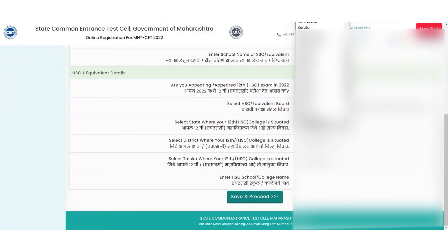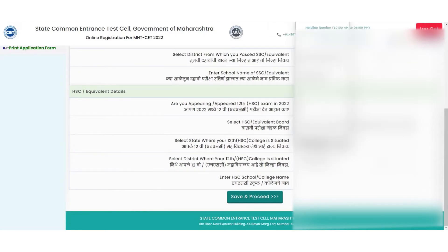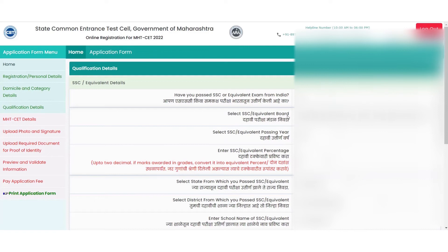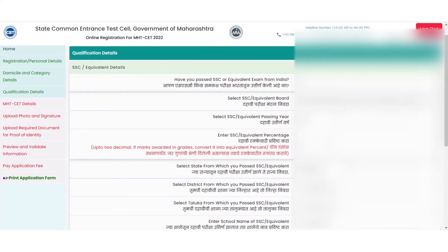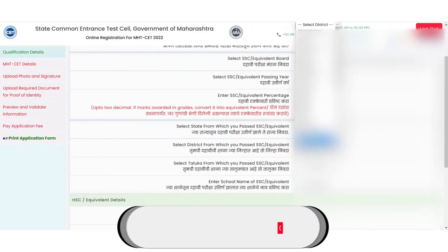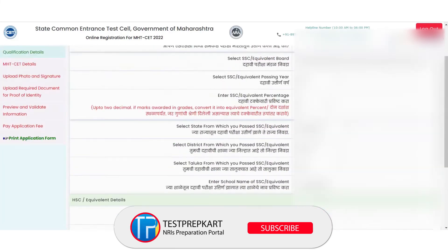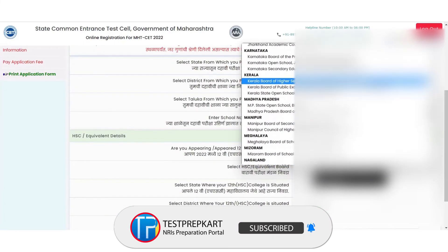In this section for qualification details, you will have to fill up the confirmation for SSC and HSC equivalent details confirming the score, the selected board and the year of completion. Based on your selection, you might get more options like the state, district and more details for confirmation.